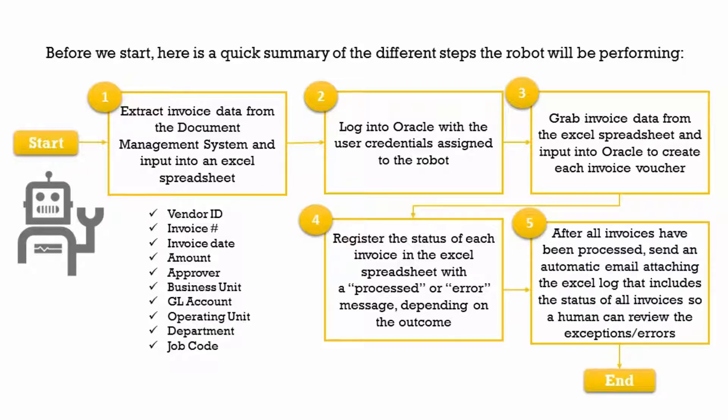And last, after all invoices have been processed, send an automatic email attaching the Excel log that includes the status of all invoices so a human can review the ones with errors.